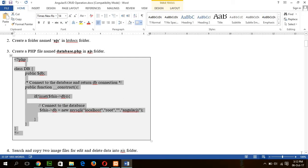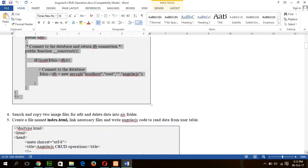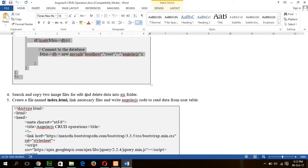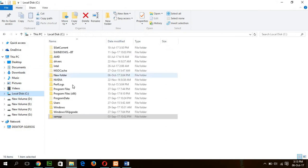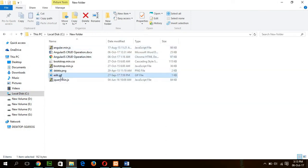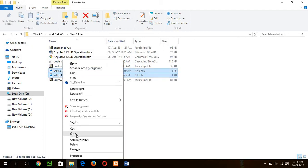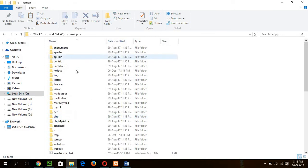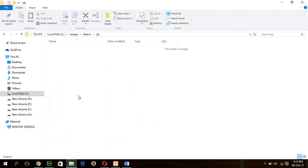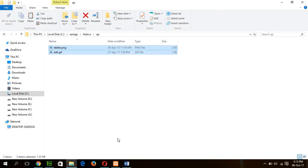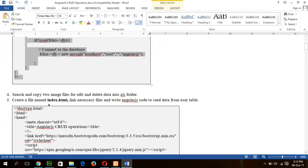Go for the step 4. Search and copy two image files for edit and delete data into the ajs folder. Here I have used two images, edit and delete images. And use this image as a button for delete or edit user table data. So my images are stored here. I will copy these two images. Okay.